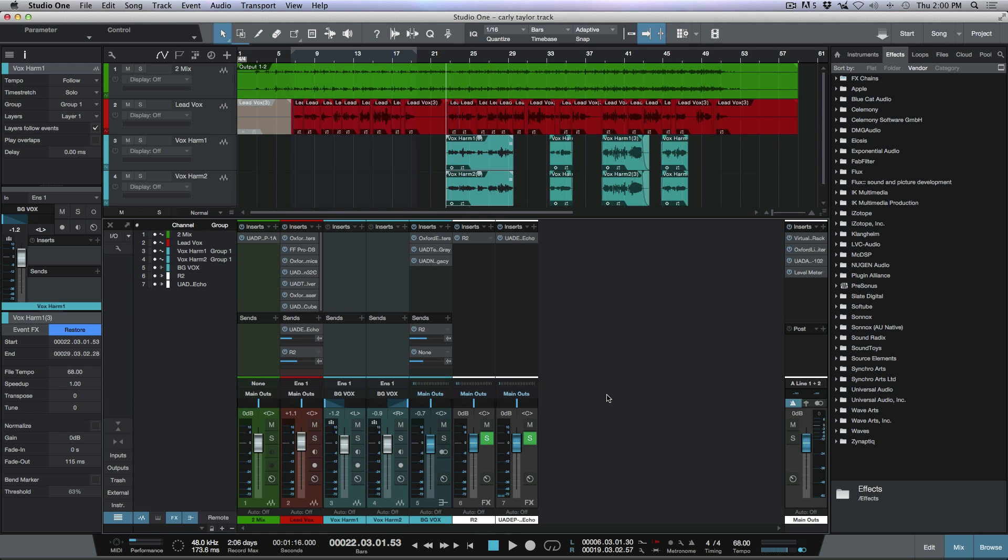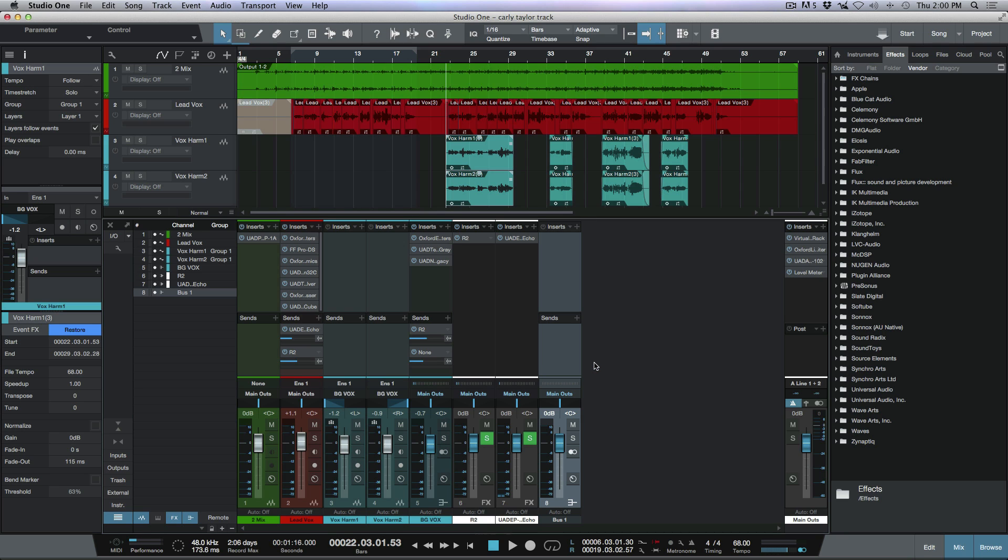In fact, what I want to do is I just want to have one reverb running maybe for the entire session and I want to have everything glued together and going out to that reverb so it just gels everything together for me. In that particular case, what we can do is use a bus in place of an effects channel. I'm going to right-click and add a bus channel.